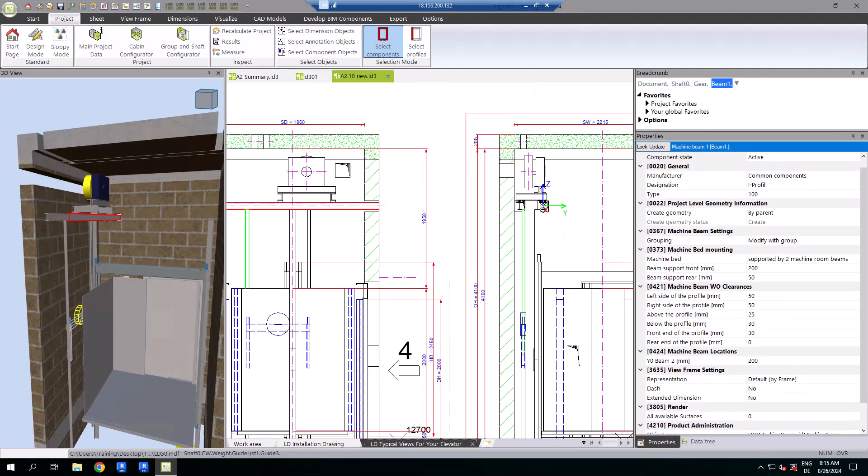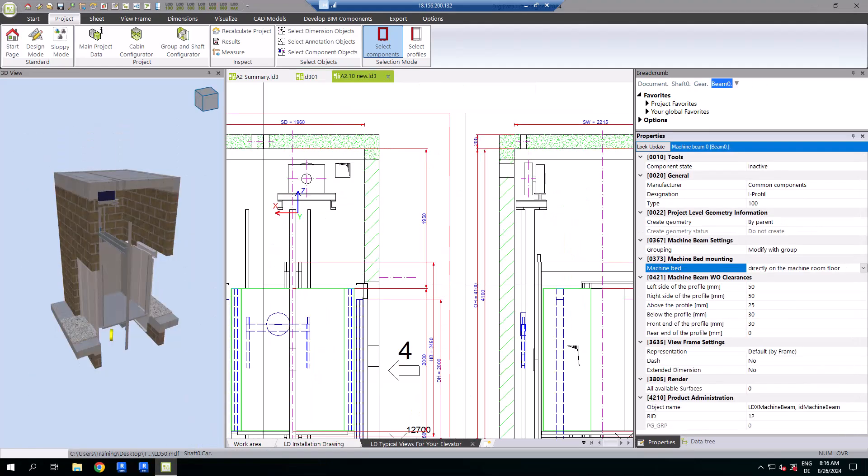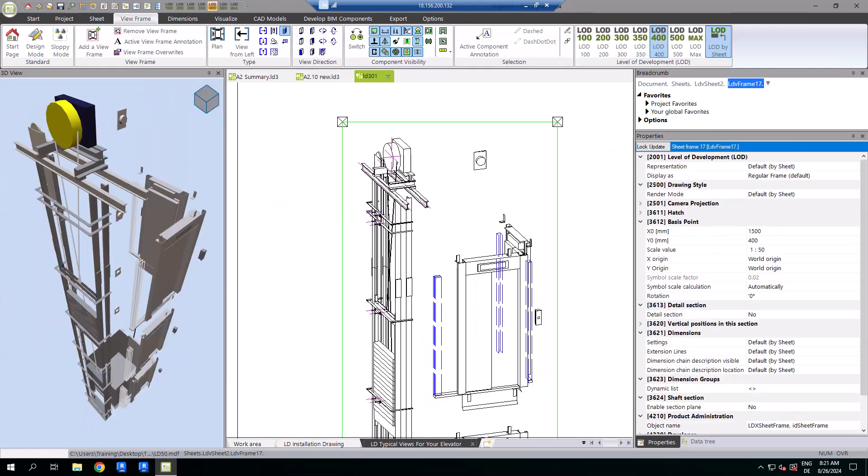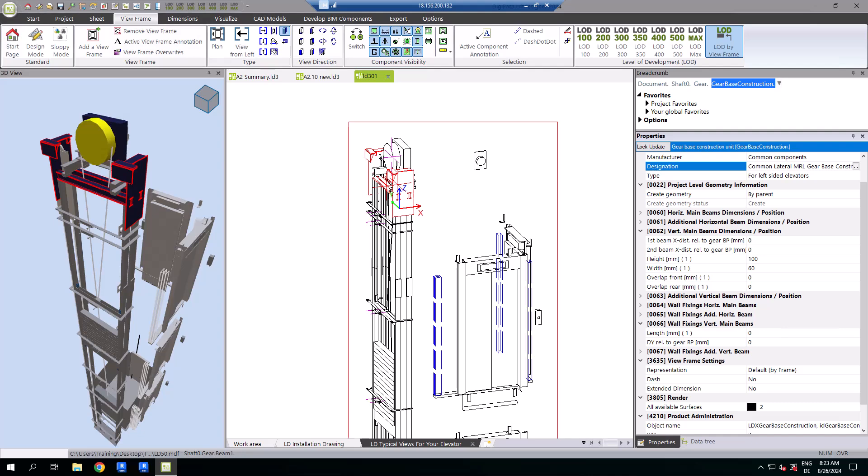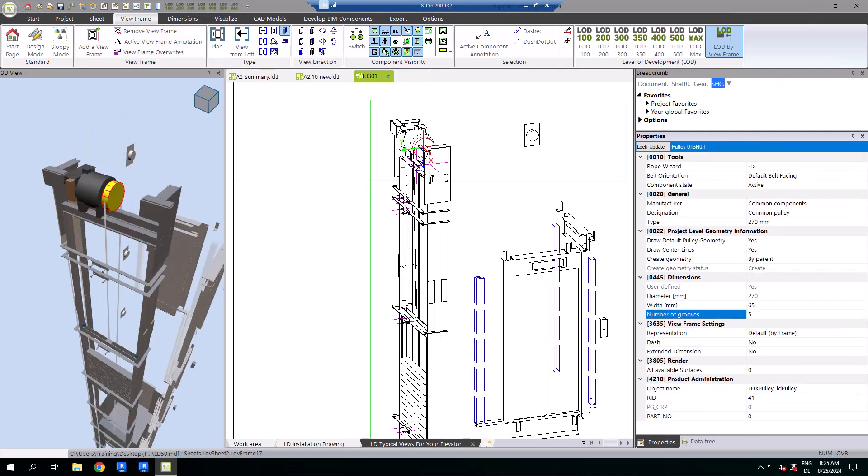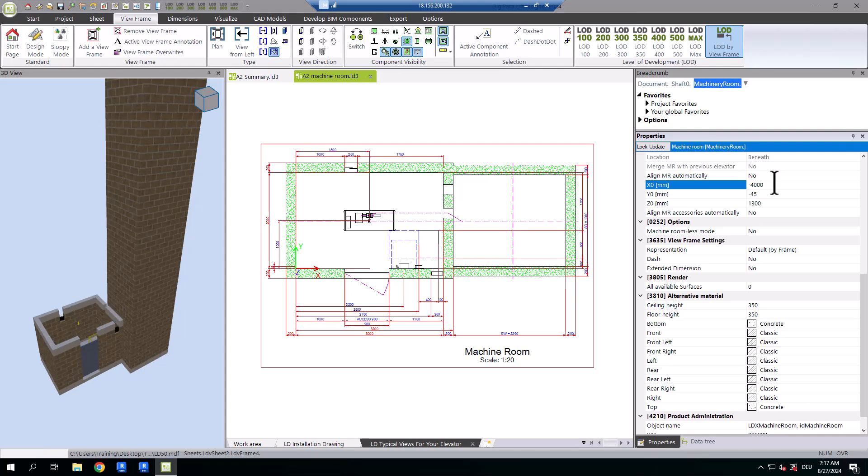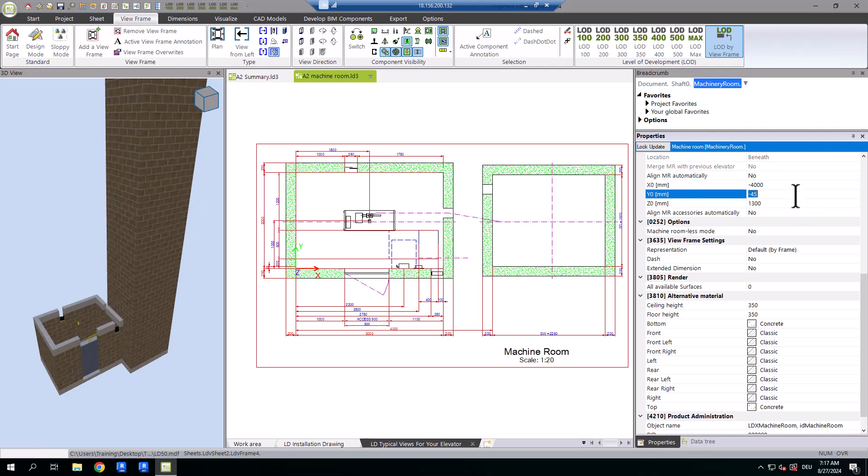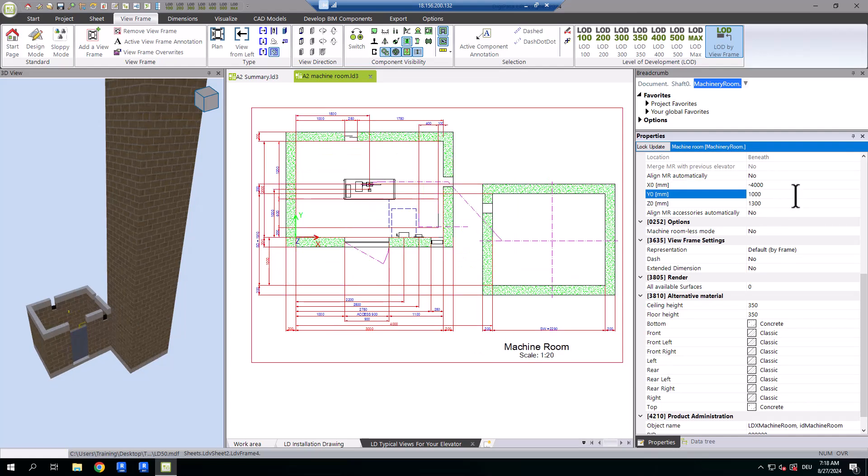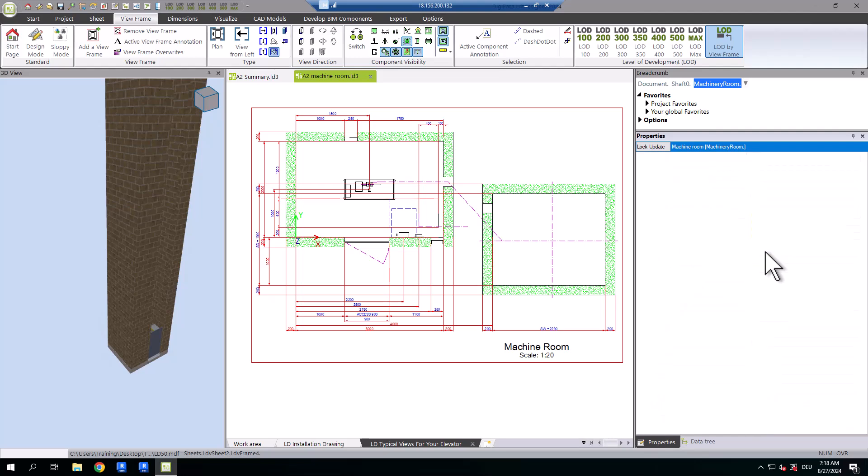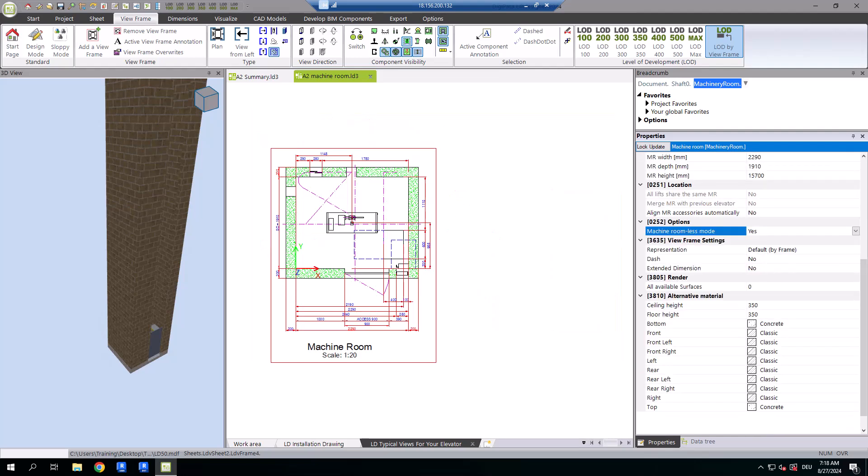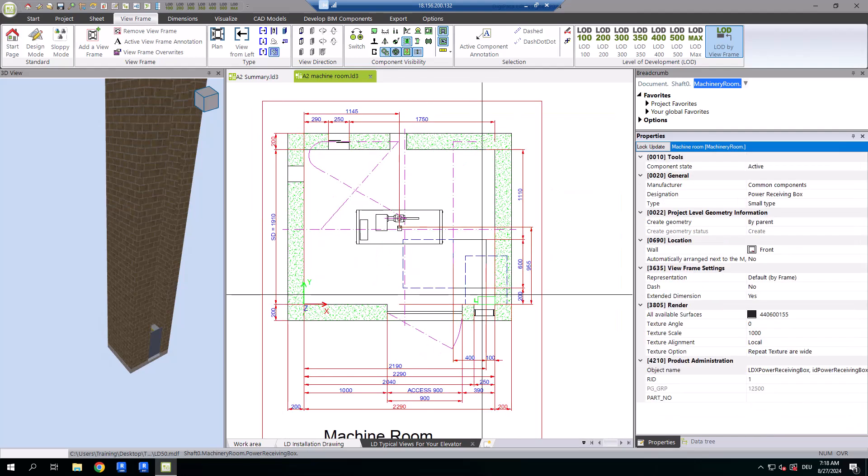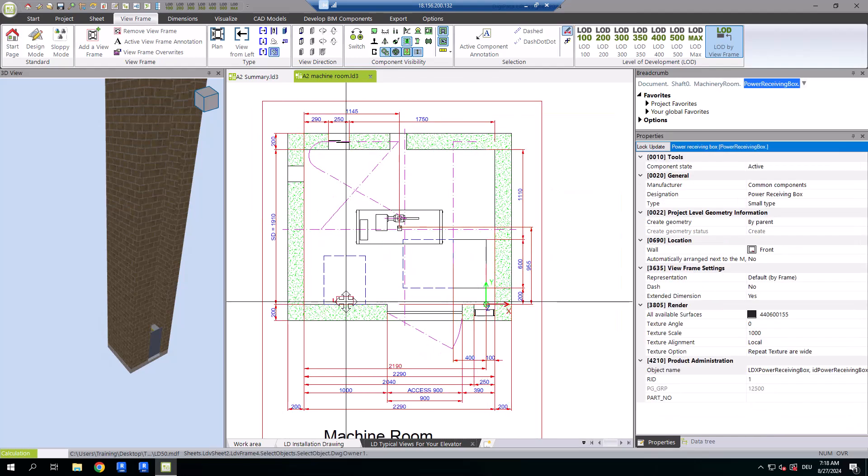Customizing the machine base for MRL elevators, whether central or lateral-guided. Finally, mastering the machine room settings and effortlessly switching from MR to MRL in just one step rounds off this comprehensive guide.